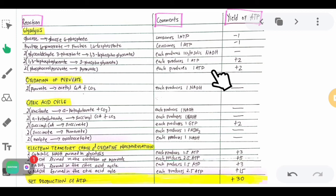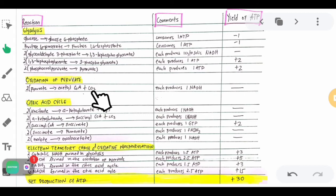The next step is the oxidation of pyruvate. The 2 units of pyruvate produce acetyl-CoA plus carbon dioxide gas, and each produces 1 NADH. There is no direct ATP yield here because the NADH must undergo the electron transport chain.